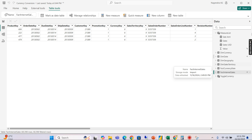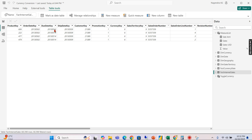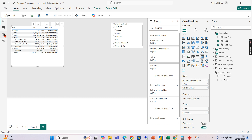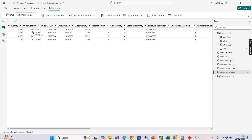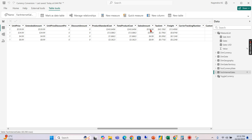Now let's go to Internet Sales — I've filtered for one particular order number so we can see how it calculates in the report. For this sales order, I have an order date, and my relationship is based on the order date key. On this date and this currency — currency ID 6, which is Australian dollar — for this order number, focusing on line number one, 539 is my sales amount.